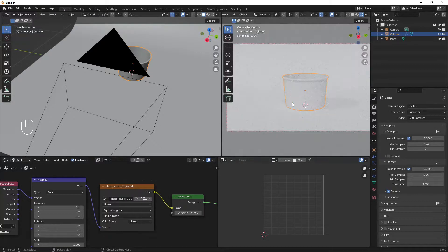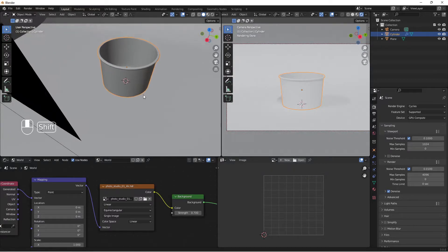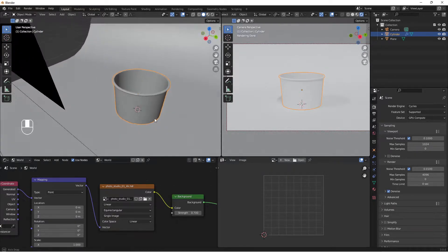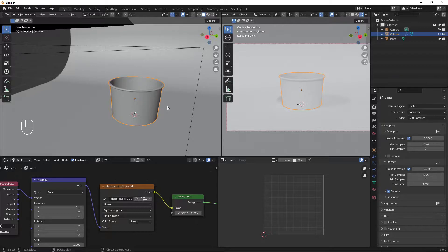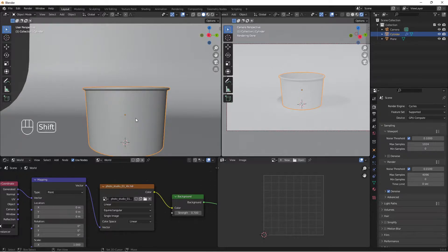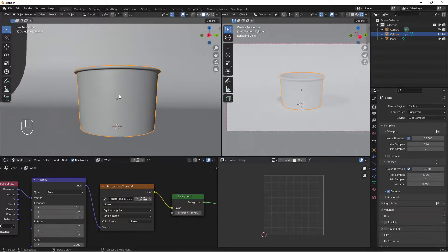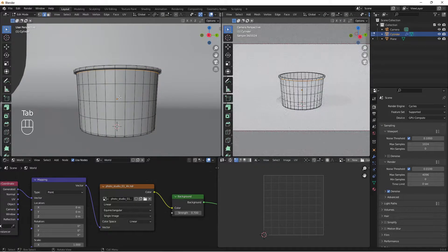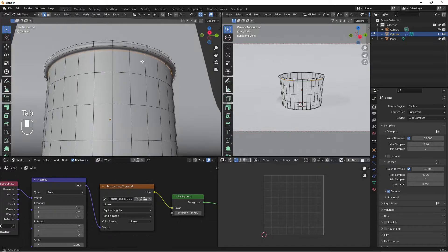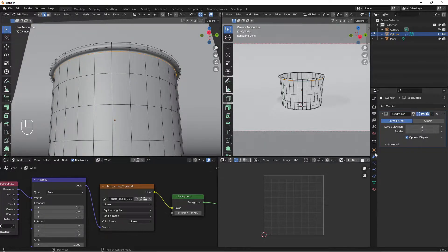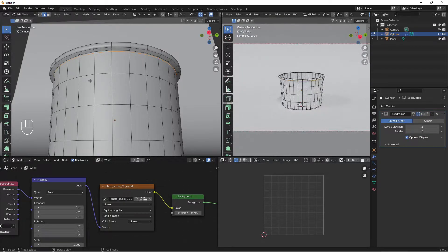This environment texture is why we have lighting in our scene. Decrease the strength value to something like 0.7. Now our HDRI light is set up. Let's unwrap our ice cream cup so we can apply a label to it later. Make sure the cup is selected, tab into edit mode, and hide the Subdivision Surface modifier by clicking its eye icon.